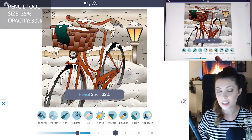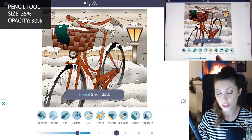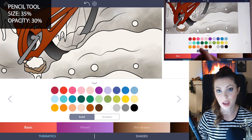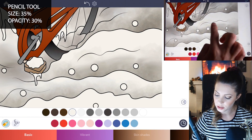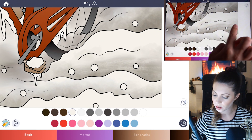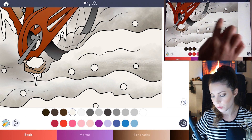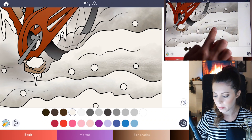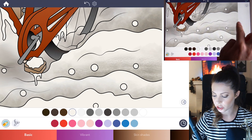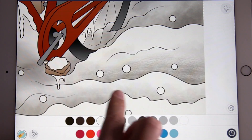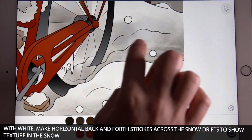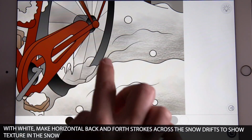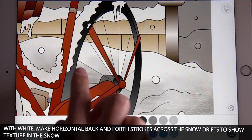Last, let's add some texture with the pencil tool. Set the size to 35 and the opacity to 30. Zoom into one of your areas of snow and use a basic white. Using your finger, go over all the areas including where the shadows are, drawing a back-and-forth line to add in texture. Now the snow is really coming to life — it looks like it has granules and chunks of snowflakes in it.